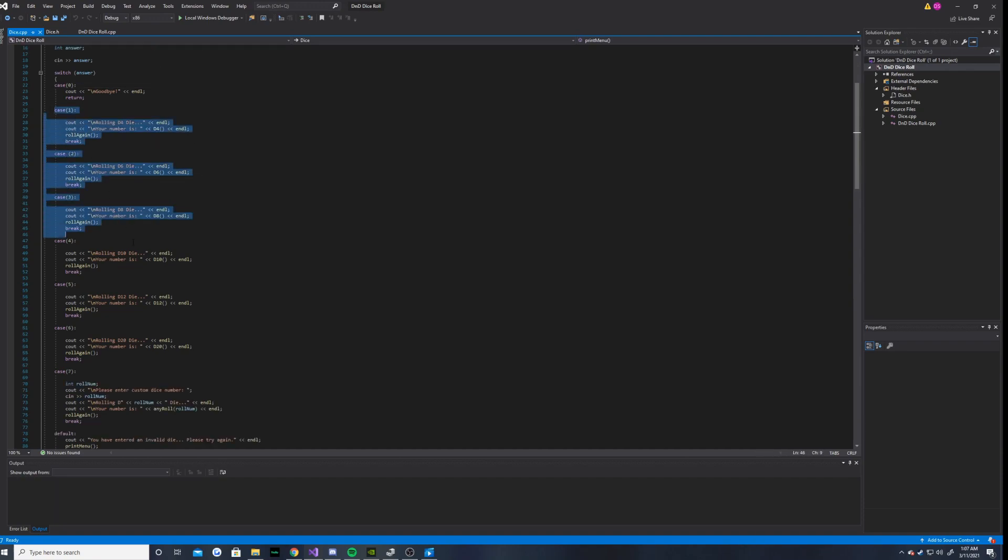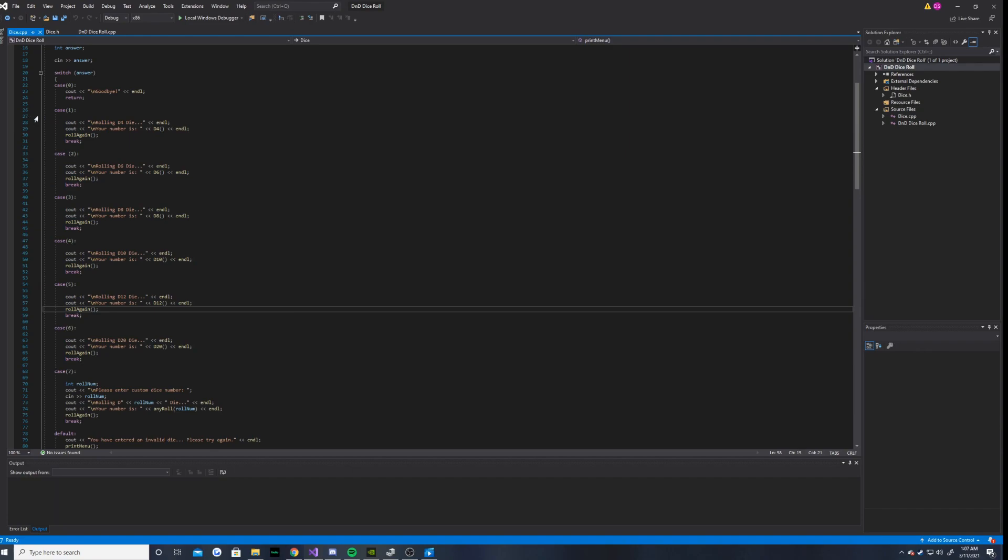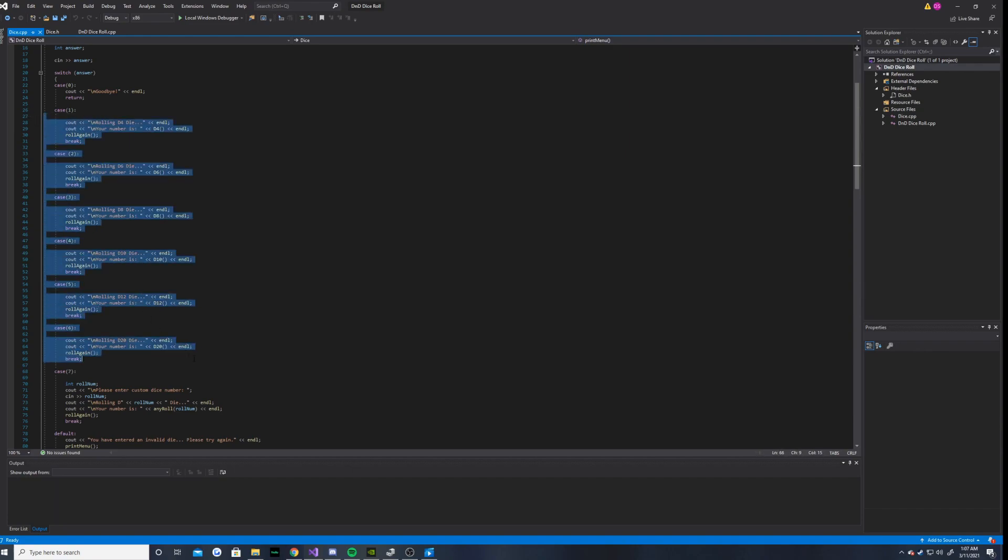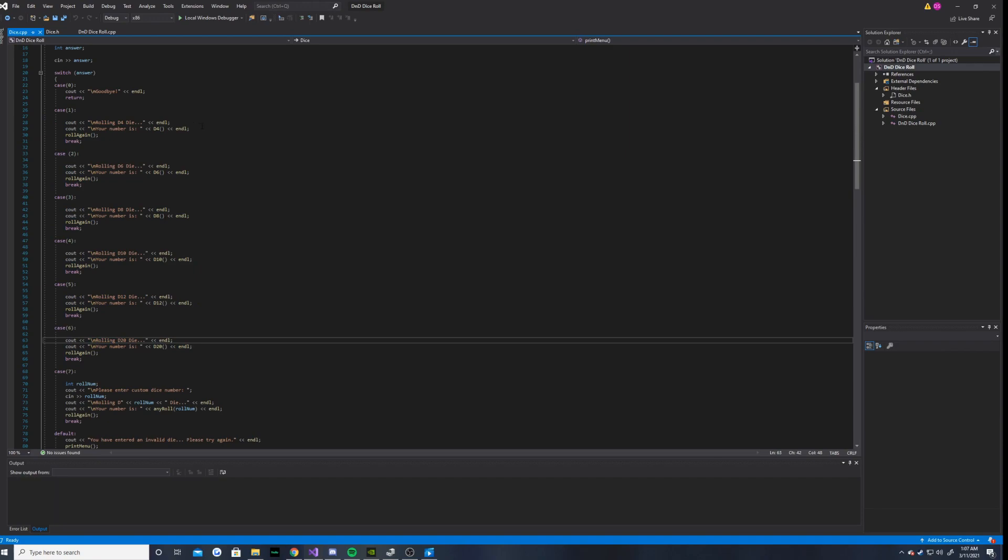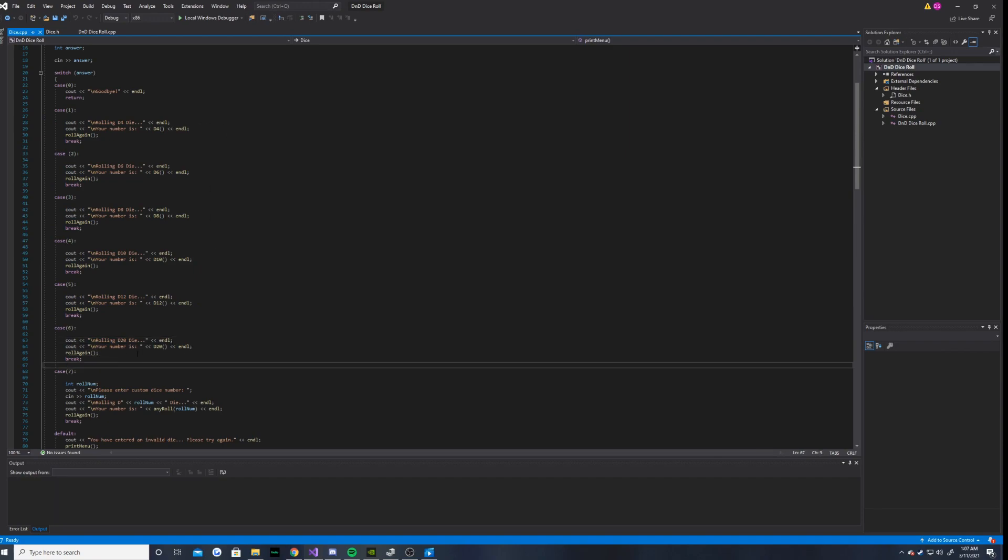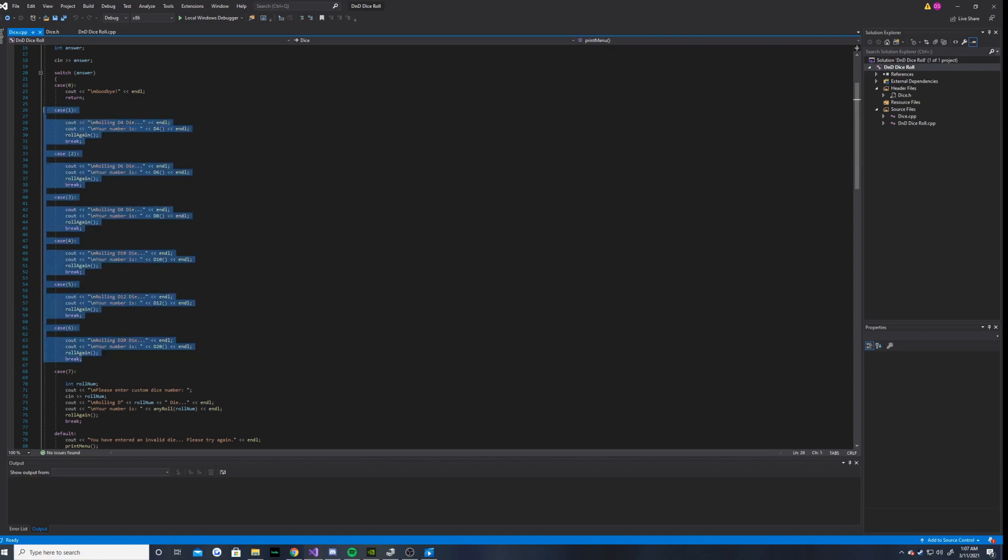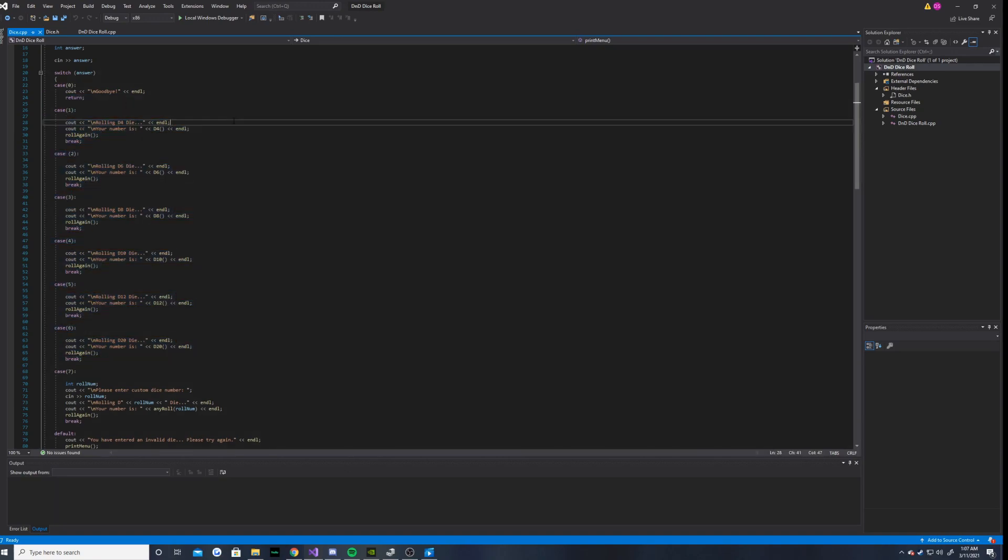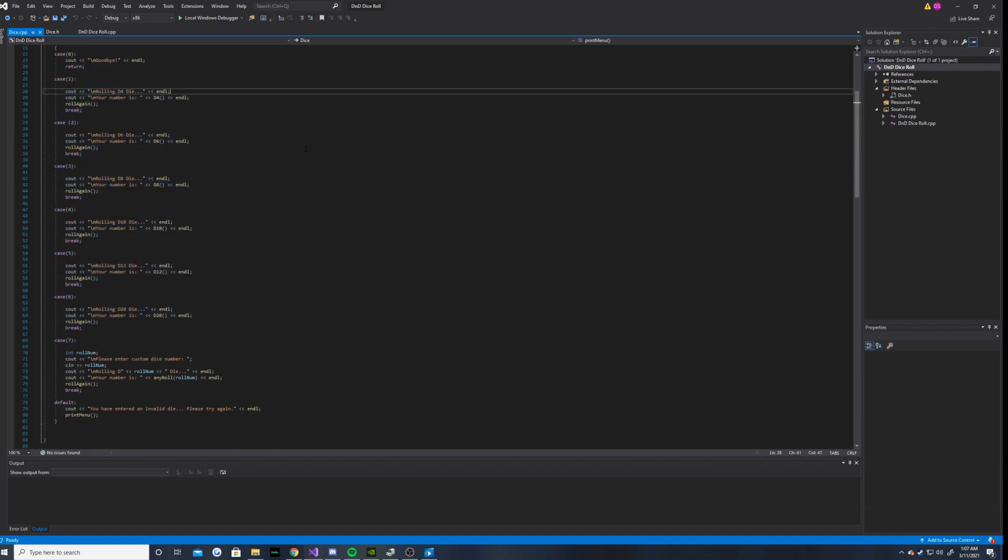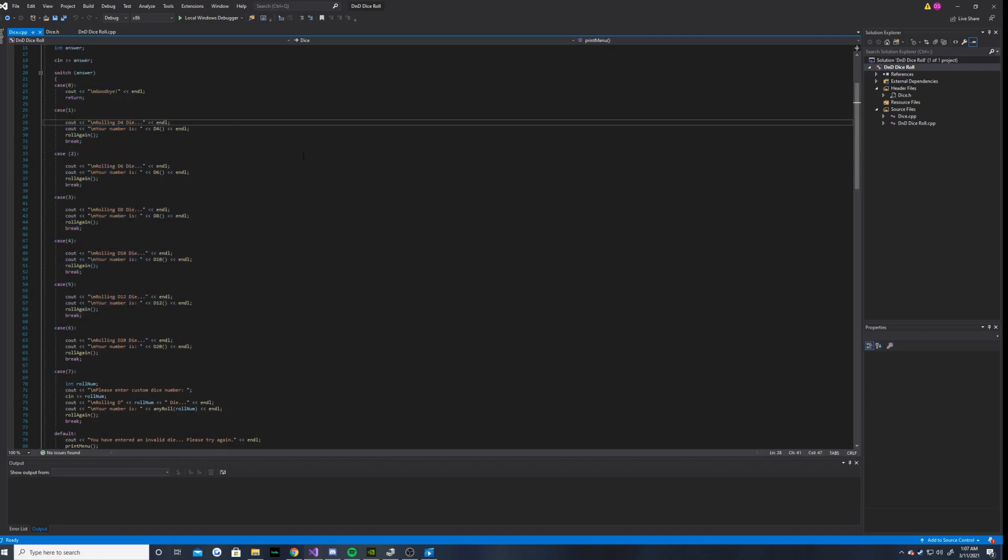And once again, case 1 through 6 allows you to choose through a D4 to a D20 die. These are the typical die that are found in games such as D&D, so I thought it might be useful for that.